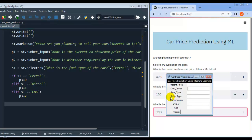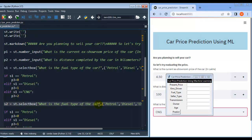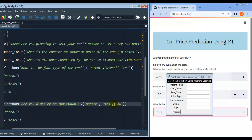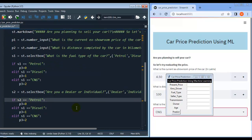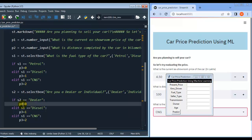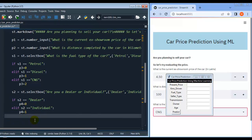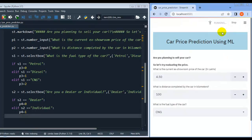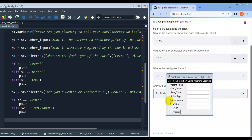The next field is seller type. Seller type can be dealer or individual, so we use a select box again. The message is 'Are you a dealer or individual?' The user can select dealer or individual. Let me assign it to s2 and encode: if s2 equals 'dealer' then p4 = 0; if s2 equals 'individual' then p4 = 1. Let me save this code and rerun.